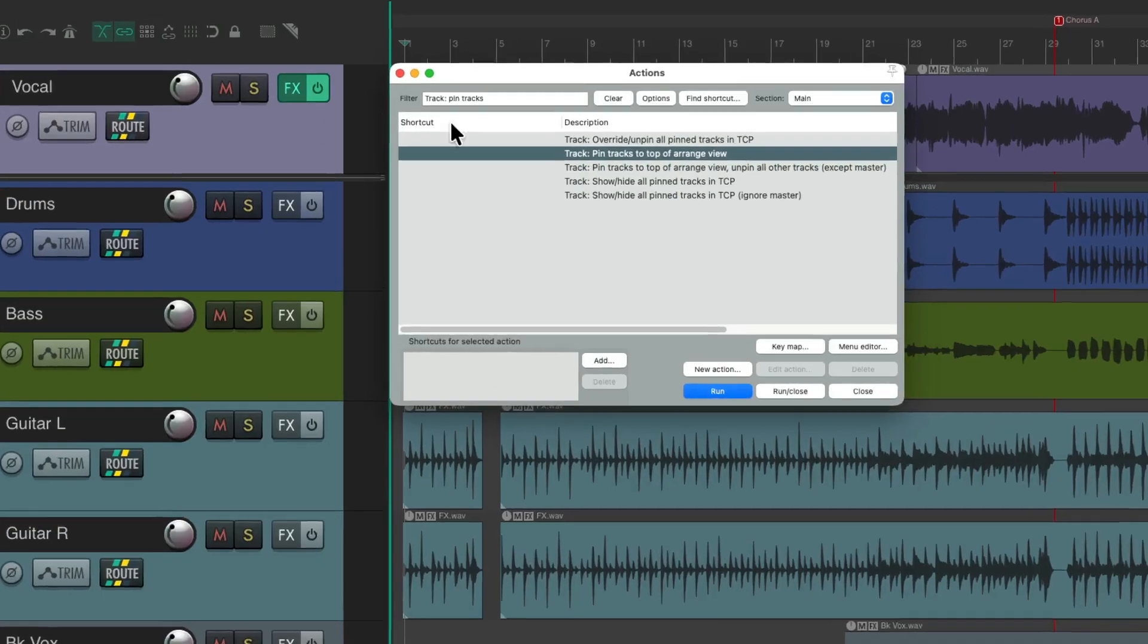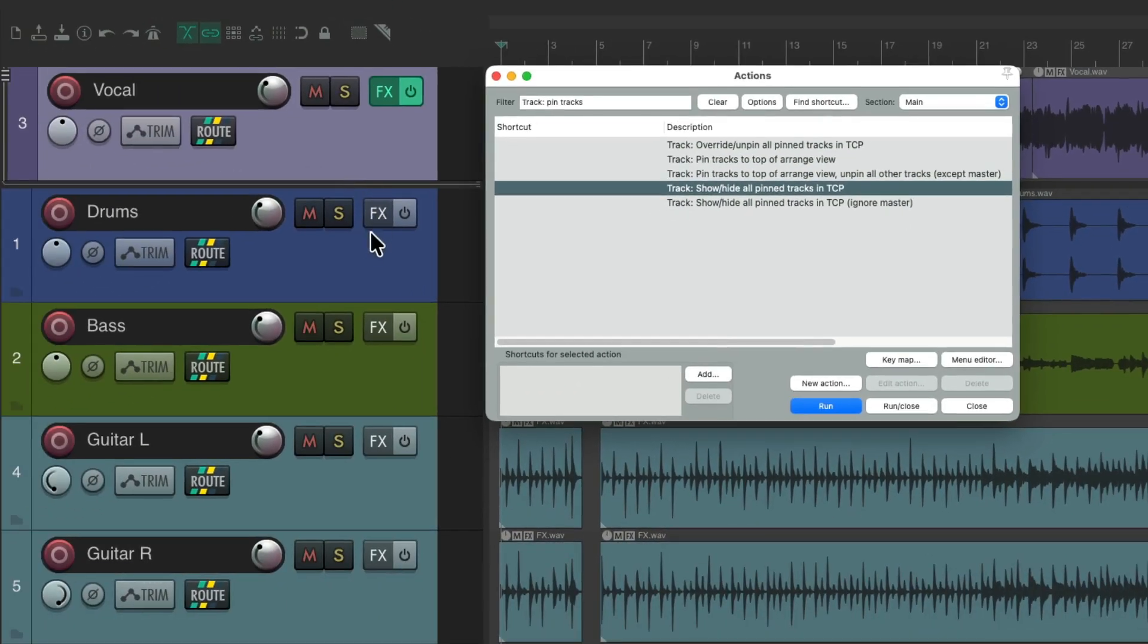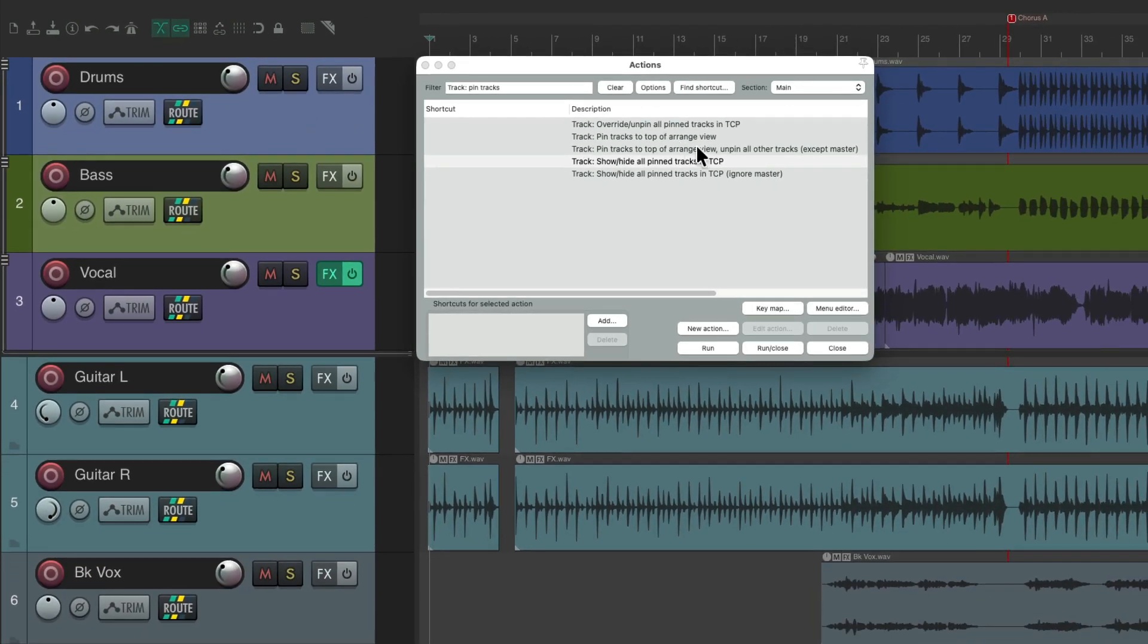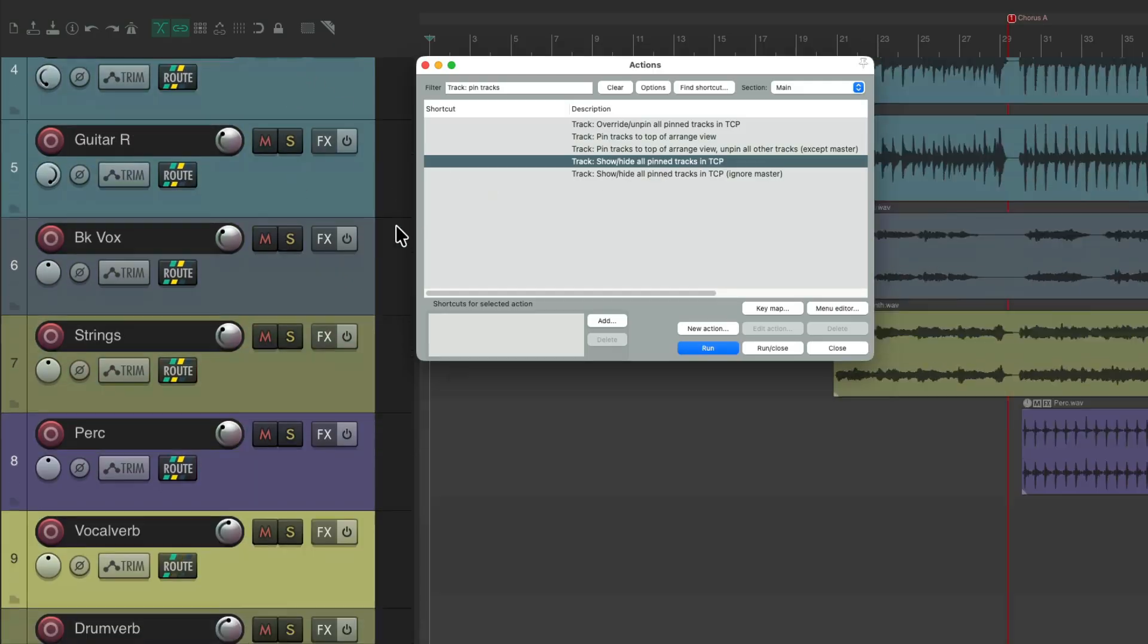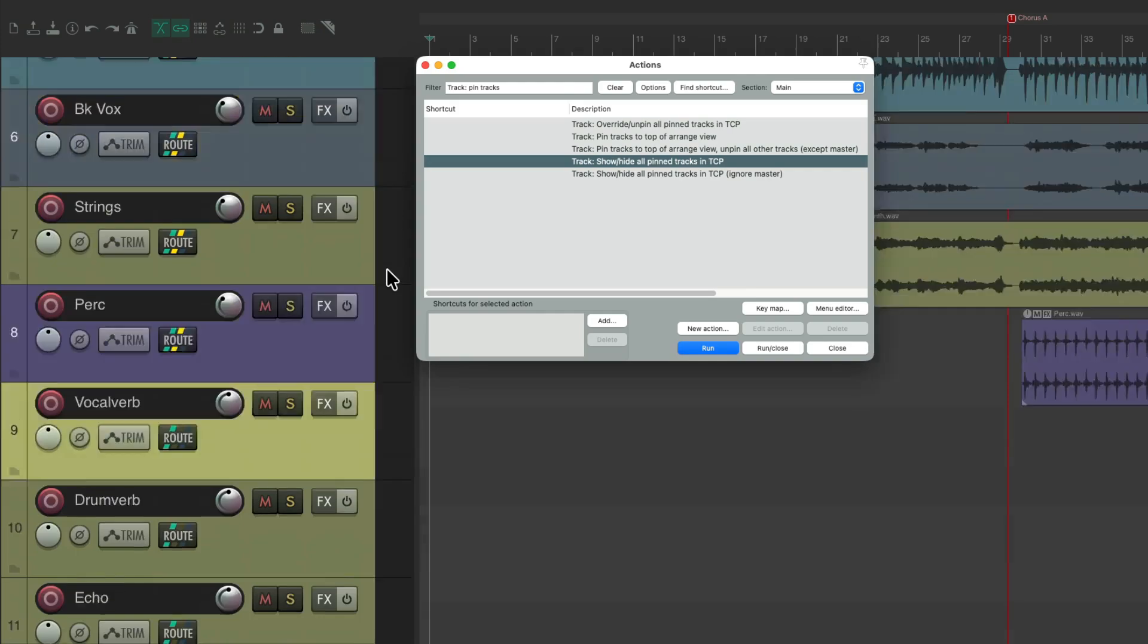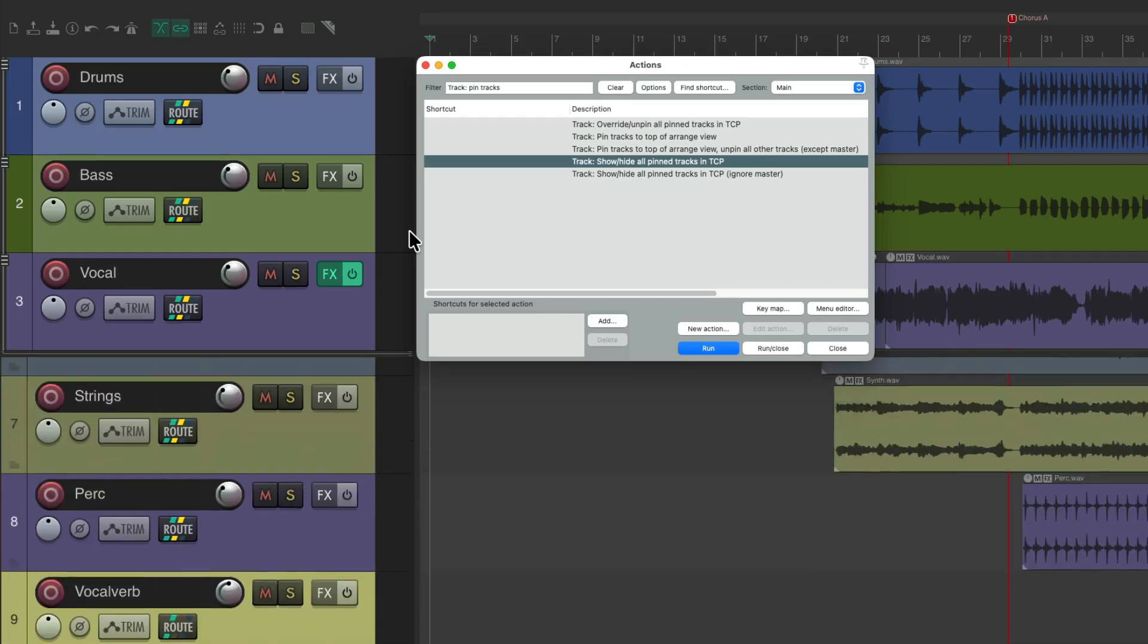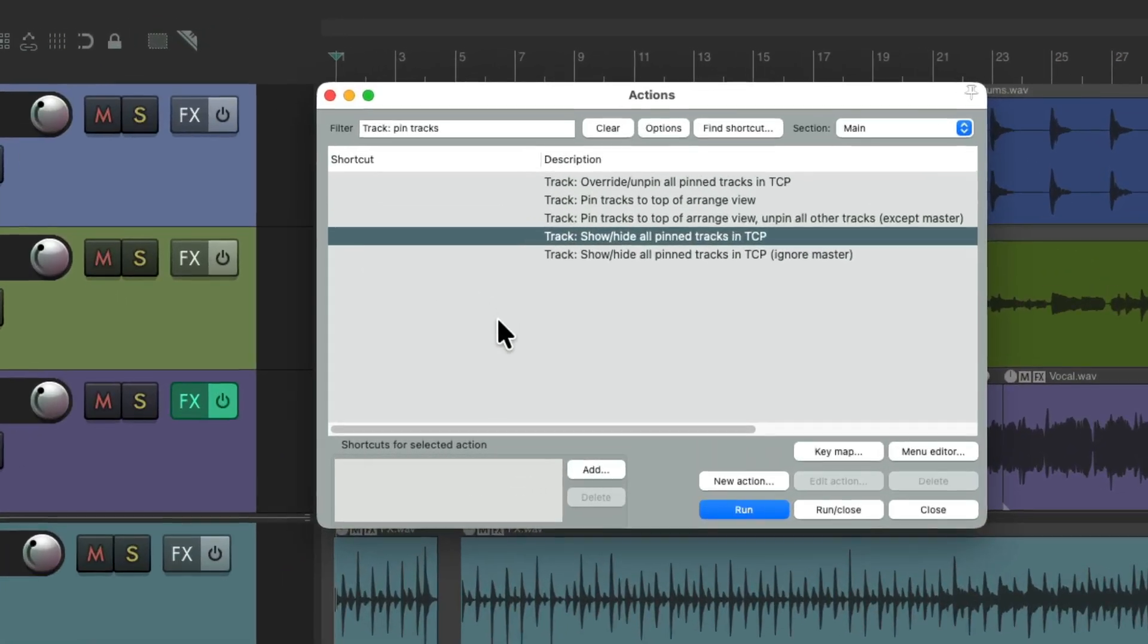And we could also show or hide the pin tracks. So let's pin our drums and bass with our vocal. And if we trigger this action, it's going to hide those tracks. You can still see all the other tracks and they behave as normal, but we've hidden the pin tracks. Pretty useful for hiding the pin tracks so you can scroll through our project like normal and open this up again and get back our pinned tracks. And again, you can assign these actions to any keyboard shortcut you want or put them on a toolbar.